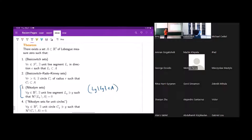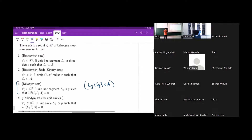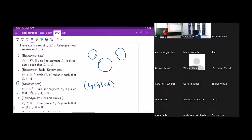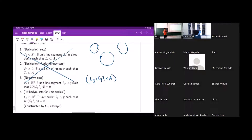Now I can talk about the kind of set most relevant for today: Nikodym sets for unit circles. For every point y, you can find a unit circle passing through y, with the property that almost all of this circle is inside the set A. This is something I constructed with Marianna Csörnyei when we studied the Kakeya needle problem for rectifiable sets.